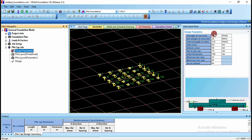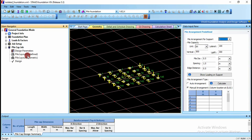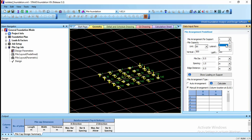Under pile cap we are going to have design parameters like strength of concrete, unit weight of concrete, and you can change the cover values if needed. For pile layout you have predefined and parametric options. Under predefined, go for pile arrangement for support 1, support 2, and so on to assign for each individual support.